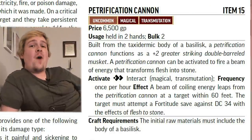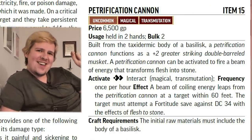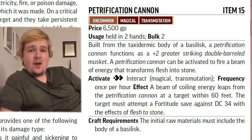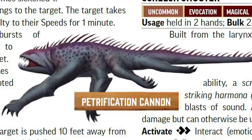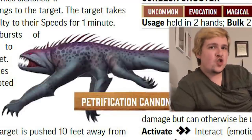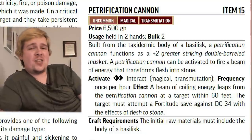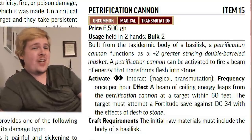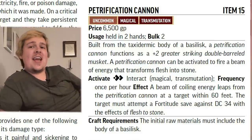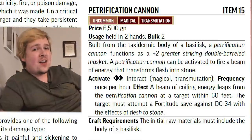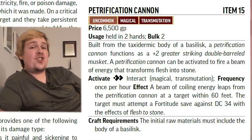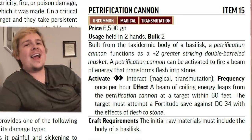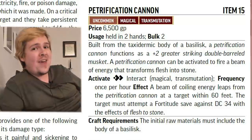Our final beast gun, found all the way at level 15, is the Petrification Cannon — a double-barreled musket that is, and I quote, built from the taxidermic body of a basilisk. So this is just a handheld basilisk with a trigger. As far as normal attacks go, it's just a +2 greater striking two-barreled musket — it does not change the damage type, amount, or any of the traits. However, once per hour for two actions, it can be activated to effectively cast Flesh to Stone with a 60-foot range and a DC of 34. Flesh to Stone — if you fail — makes you Slowed 1 and requires you to make successful saving throws, which, if you keep failing, will eventually lead to full petrification. And those are all the beast guns!